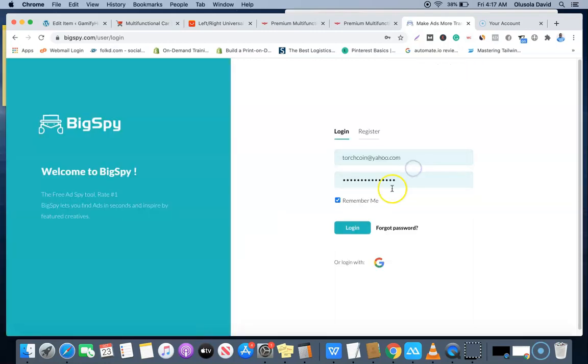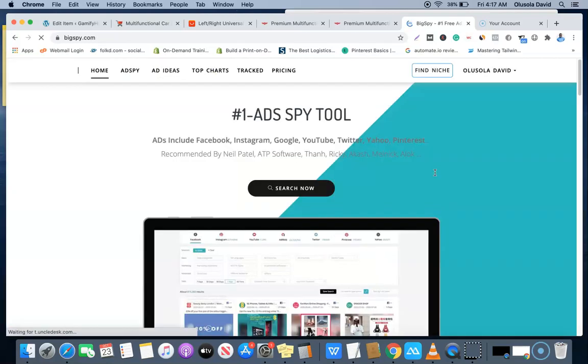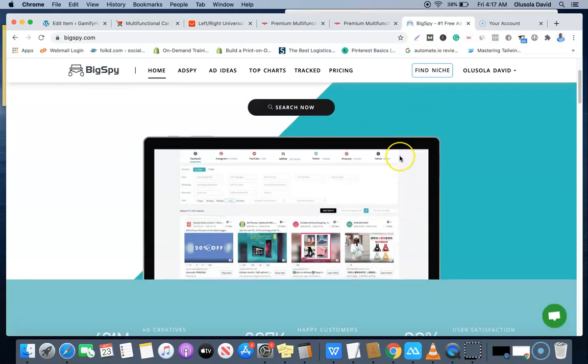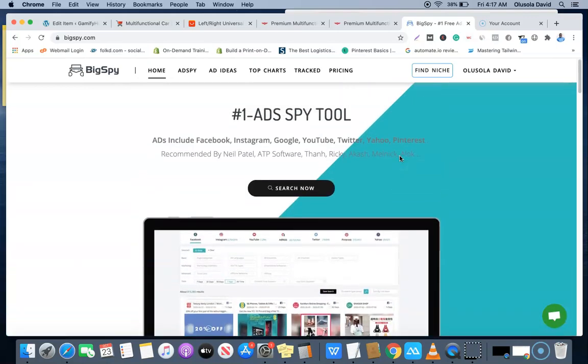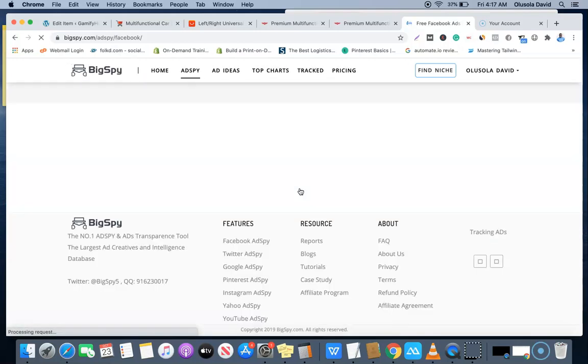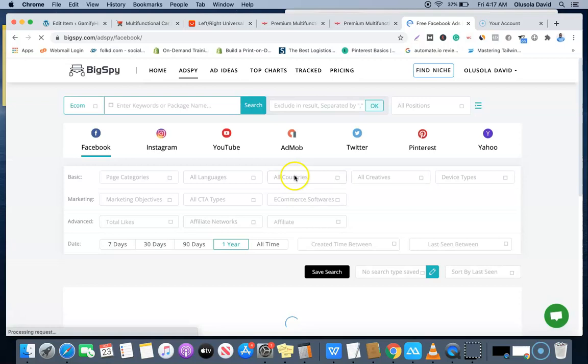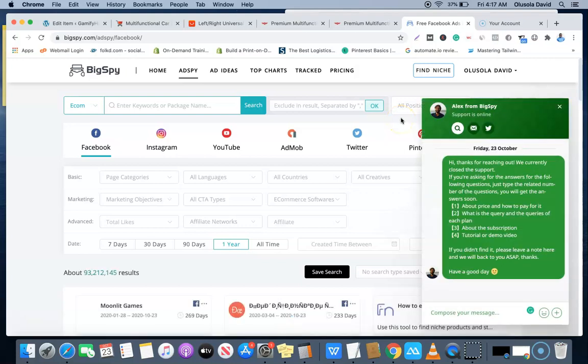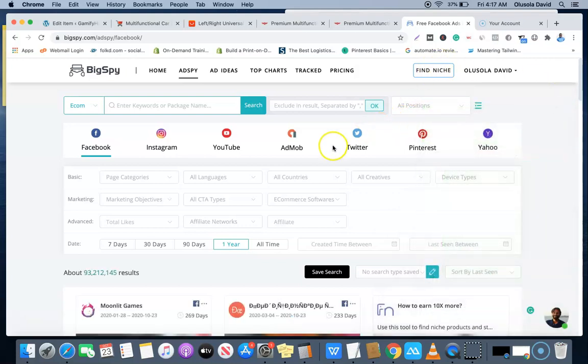I'm going to log into my account now and show you how this can be done. I'm inside my account now, and as you can see there's a BigSpy button that I'm going to click. This is the dashboard, this is what the interface is going to look like.